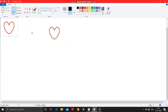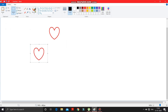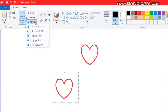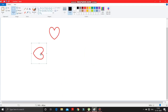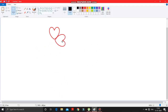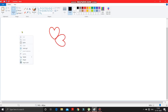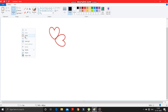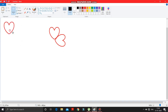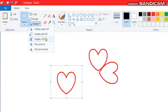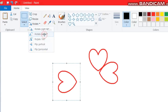Paste it over here — the heart shape is pasted. Now go here and rotate it by right 90 degrees. It is rotated. Put this heart shape over here. Again, right-click and click on the paste option — another heart shape appeared. Rotate this heart shape by 180 degrees. It is rotated.